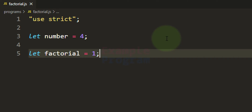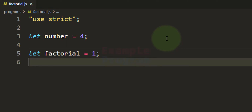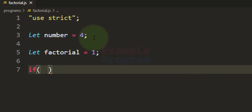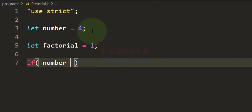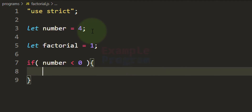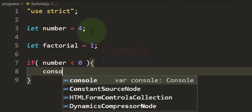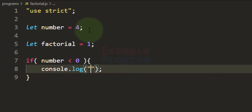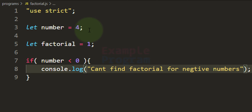By initializing this variable with 1, I can construct the logic in a certain way — I will talk about that later. Now the next thing we have to do is check whether this number is a negative number, because for negative numbers we can't compute the factorial value. So we will use an if conditional statement and check if the number variable contains a value less than 0. If it is, we will display a message: console.log — 'Can't find factorial for negative numbers'.